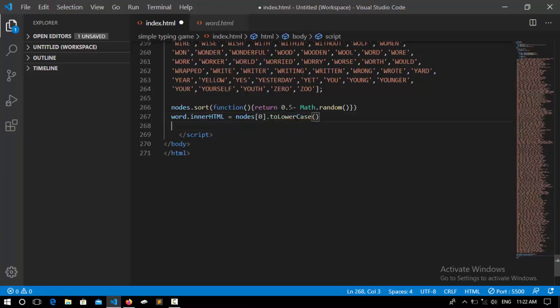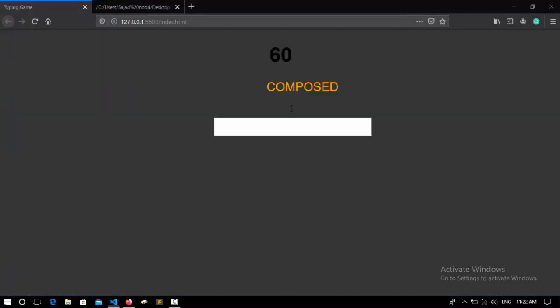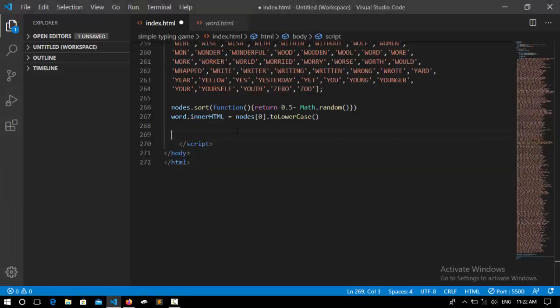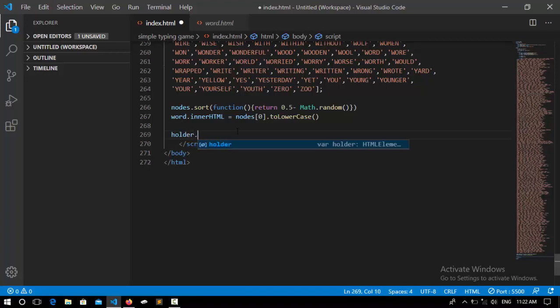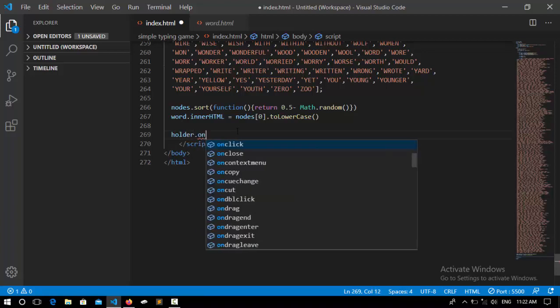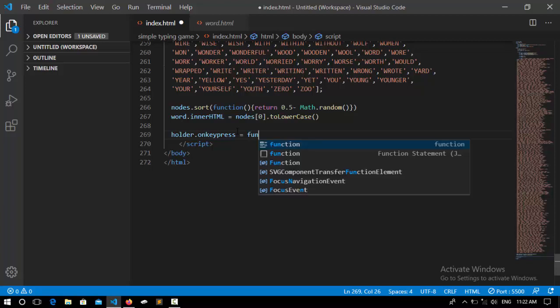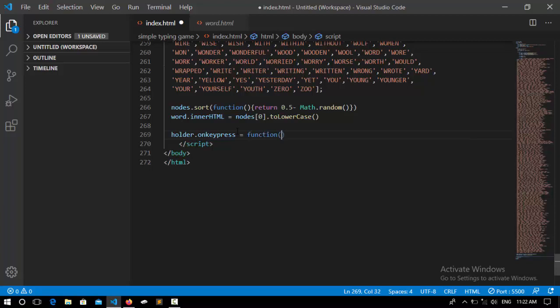So we need a function. I call a function for onkeypress of this input type and it's going to compare this word with this one whenever we type something here. So let's say holder.onkeypress and inside its onkeypress we are going to call a function.